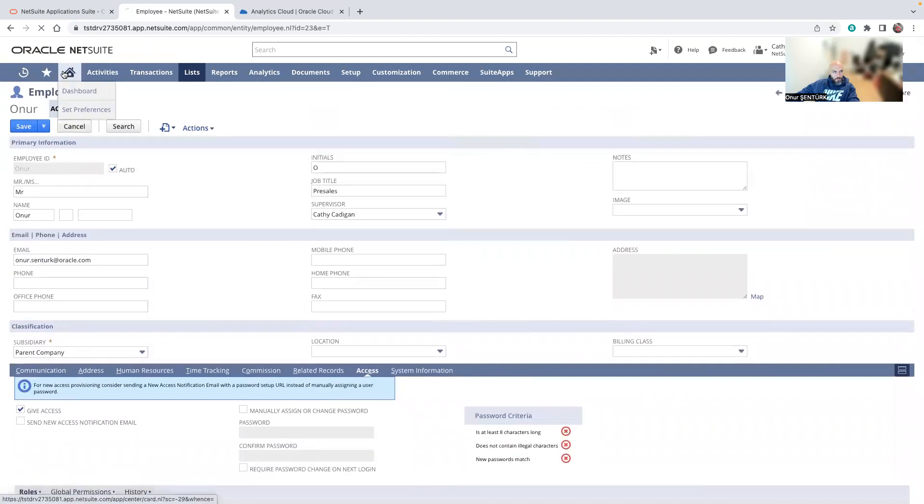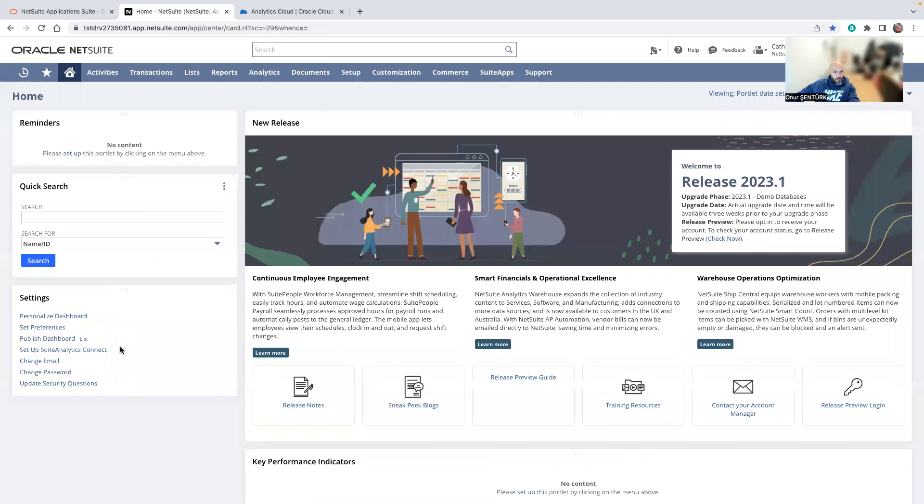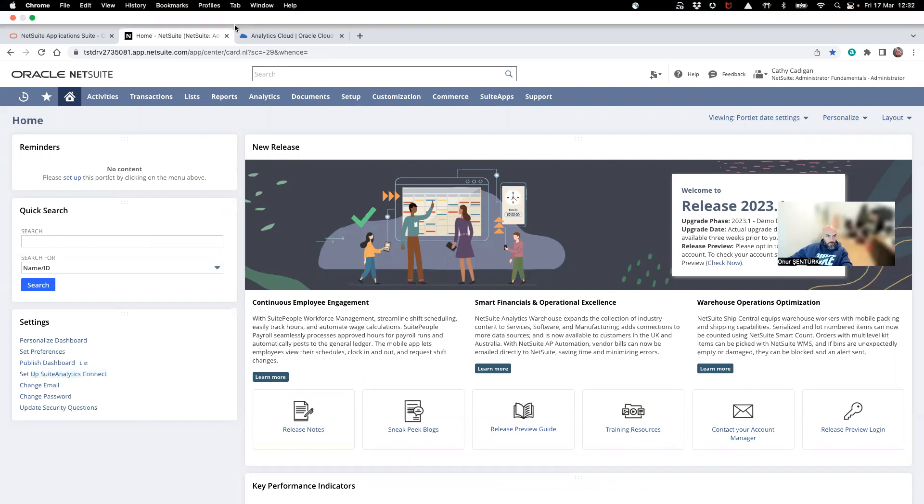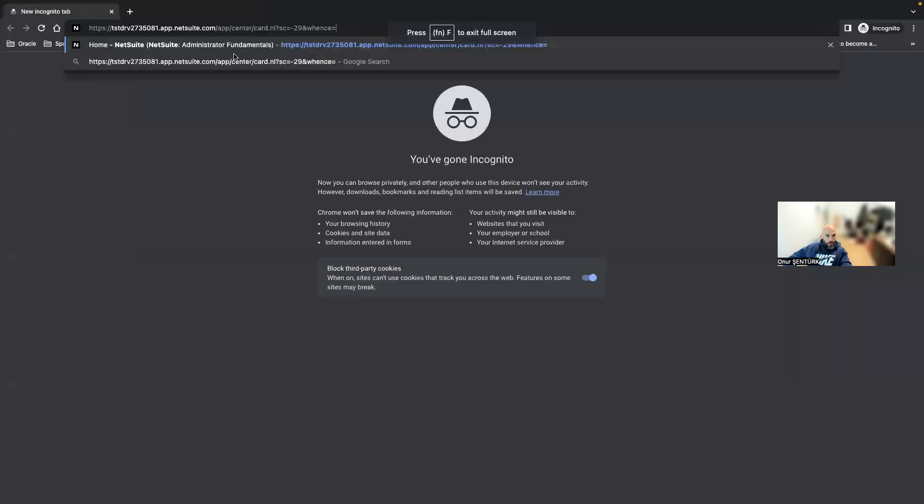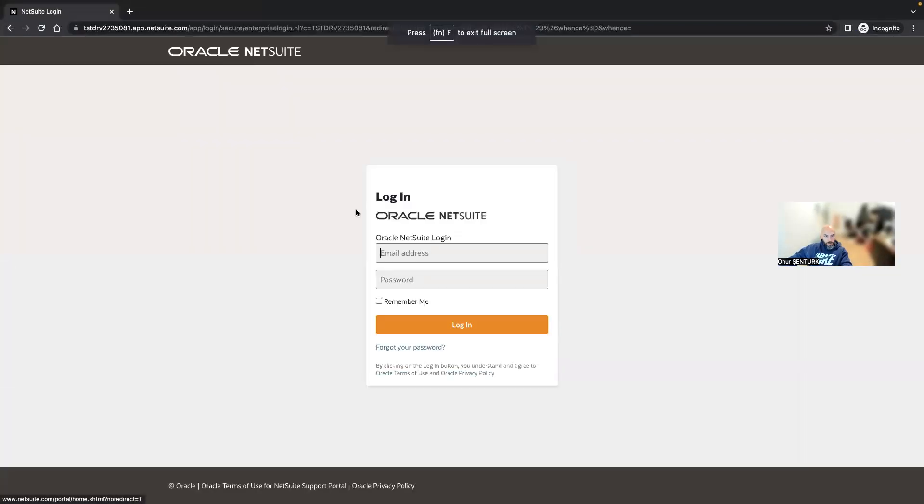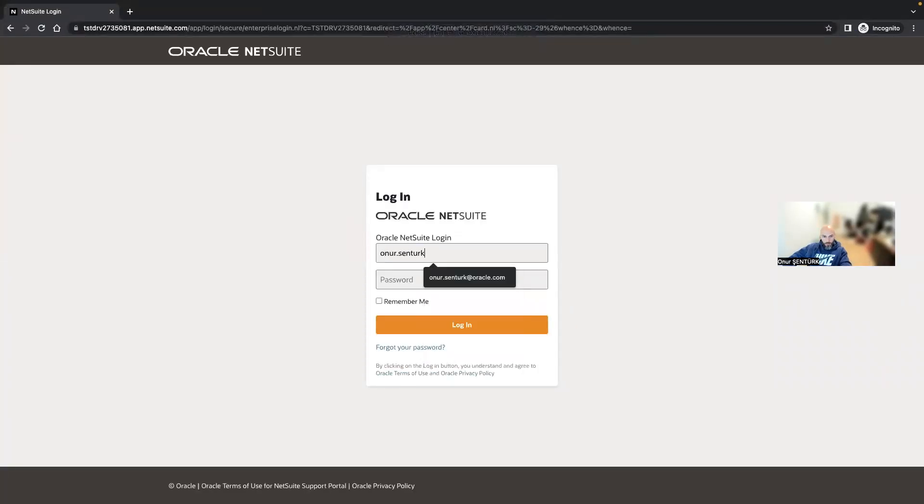Now I go back into my dashboard. As you can see now, you can see Suite Analytics Connect in your dashboard, but this is my admin. So what I'll do is I'll log in with my other user.